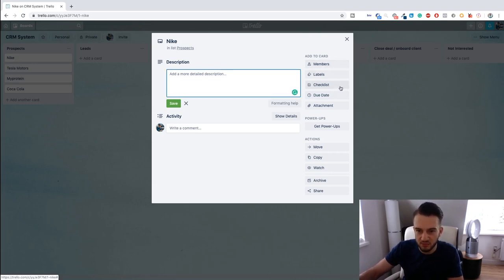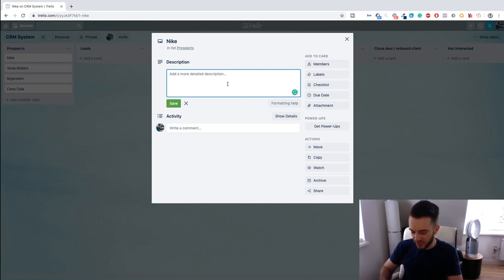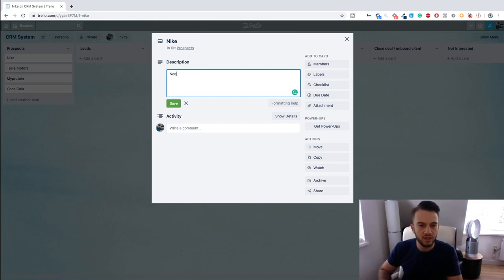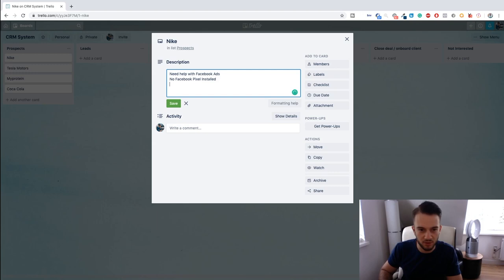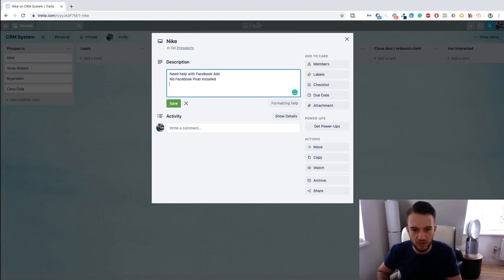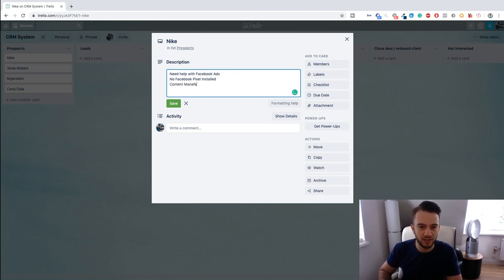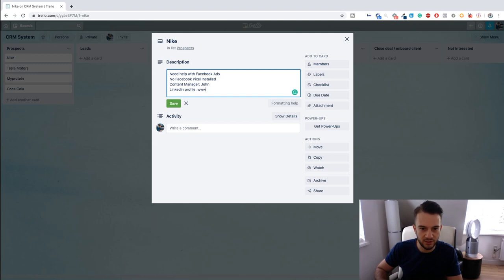And then what else should we do—let's just do MyProtein, Coca-Cola. Okay, so these are our potential clients. Then if you click on it, you can add descriptions to them, you can add members to them, a checklist, due date, attachments, anything you want. So we can say for Nike, need help with Facebook ads, no Facebook pixel installed—this is just me off the top of my head guys, this is probably not true. What else—we can say something like their content manager, his name is John, and LinkedIn profile is here.